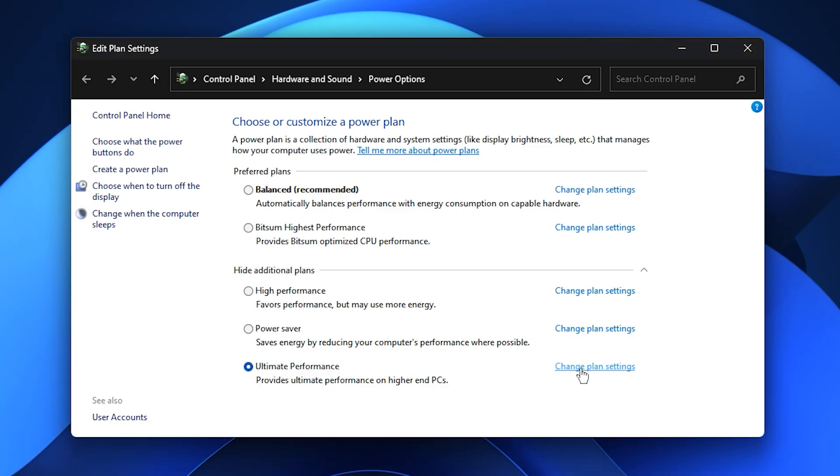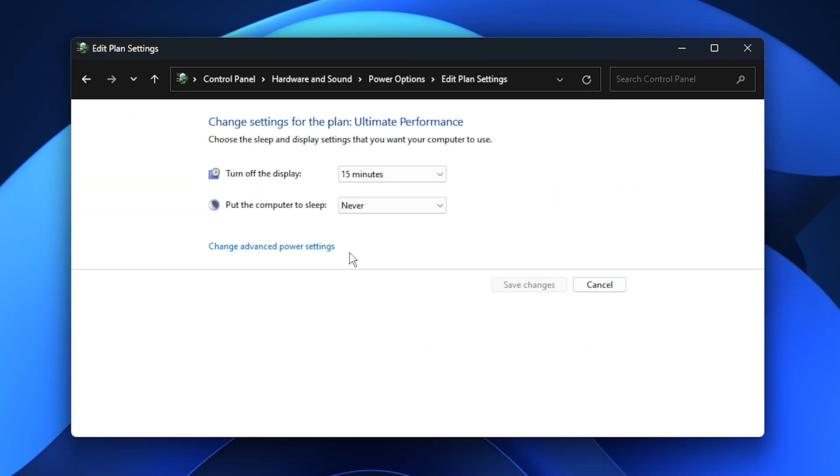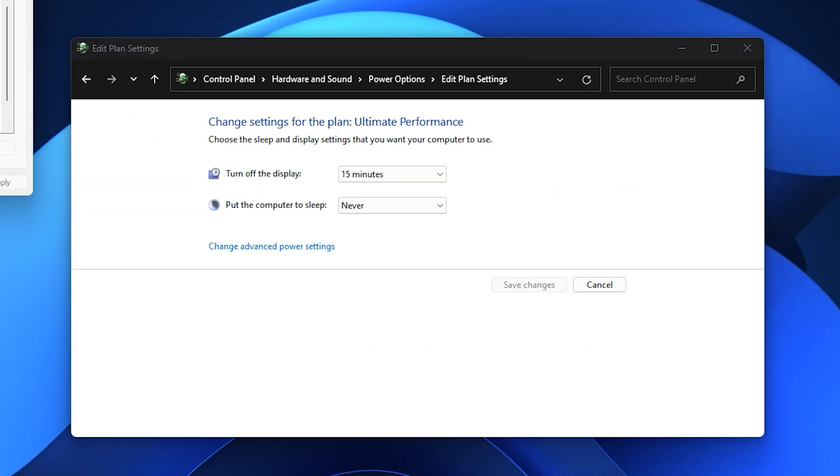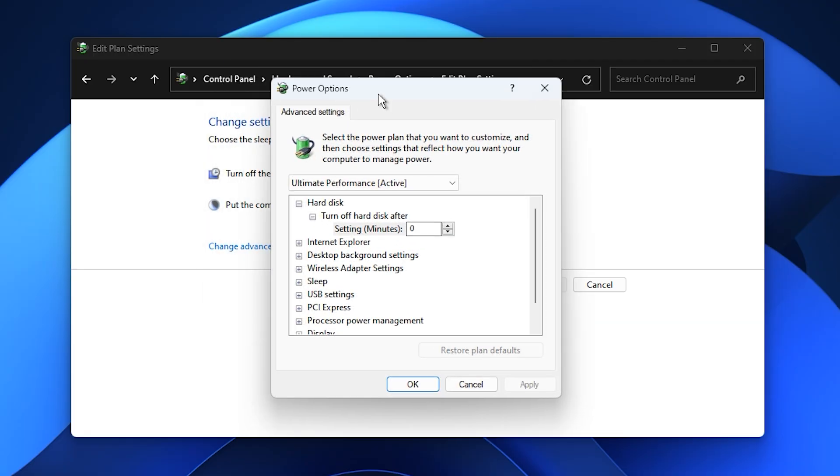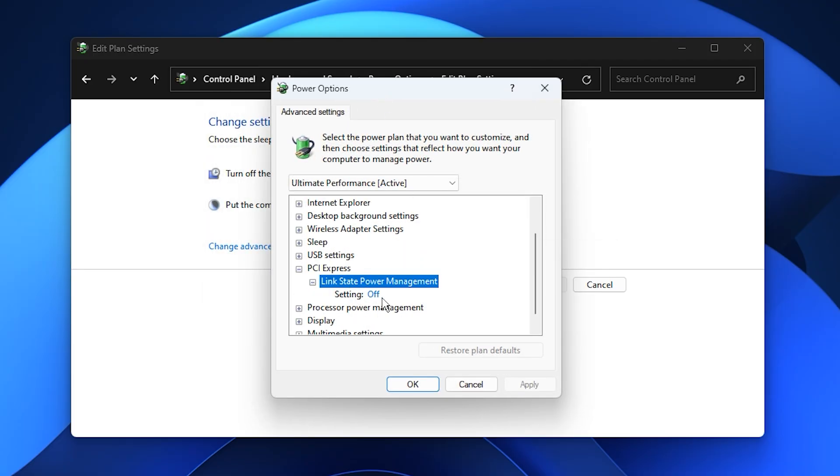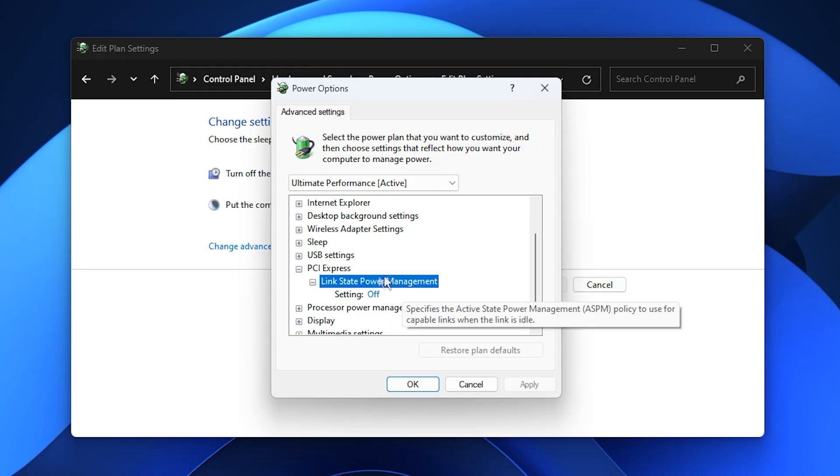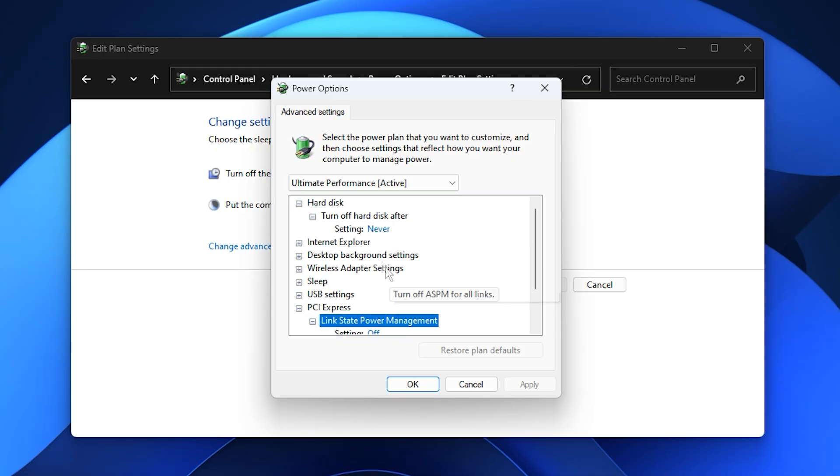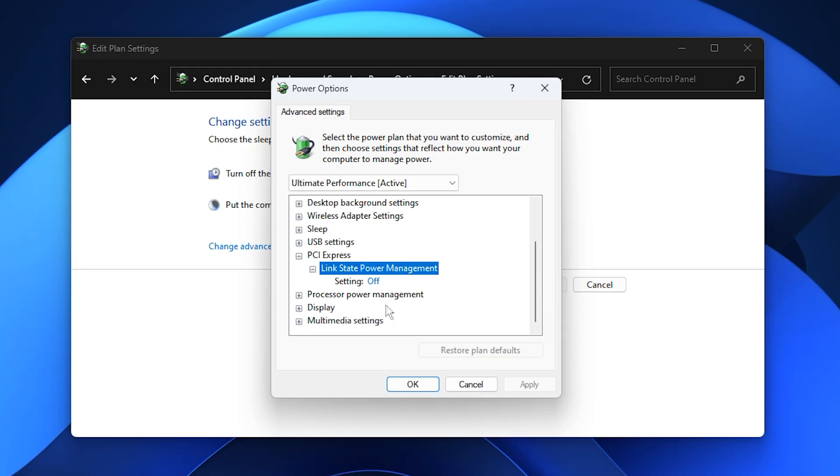Once you've selected your plan, click Change Plan Settings. Then, Change Advanced Power Settings. In this detailed menu, expand PCI Express and set Link State Power Management to Off. This prevents your GPU from entering power saving states that can cause micro-stutters during graphics-heavy games.